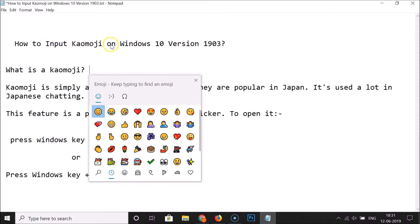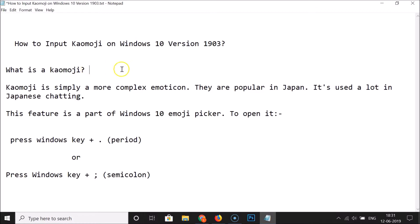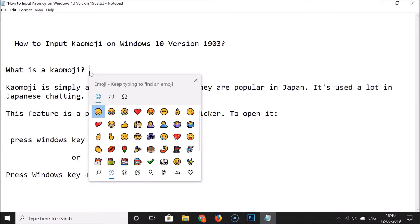In order to input kaomoji, open any app where you want to insert it. I want to input a kaomoji in Notepad over here. Just open your Windows 10 emoji picker — I'm pressing Windows key plus dot key on the keyboard — and you can see the emoji picker window is now opened.